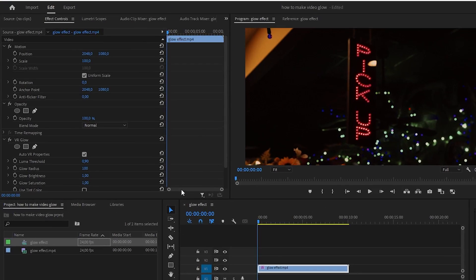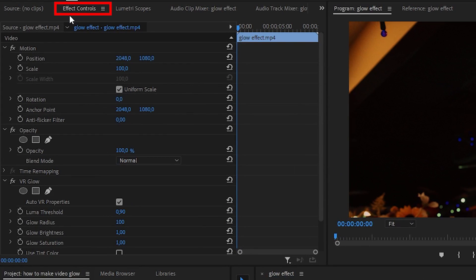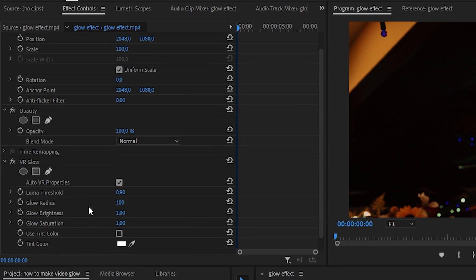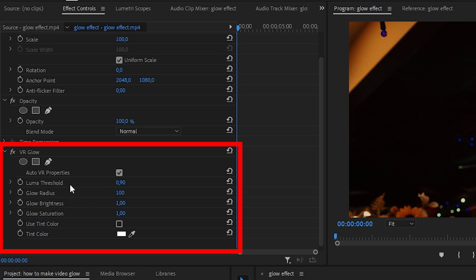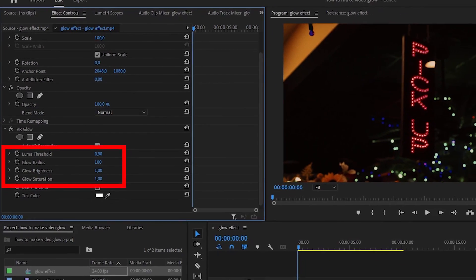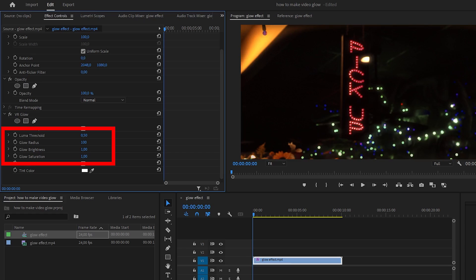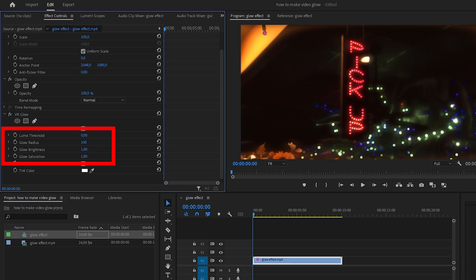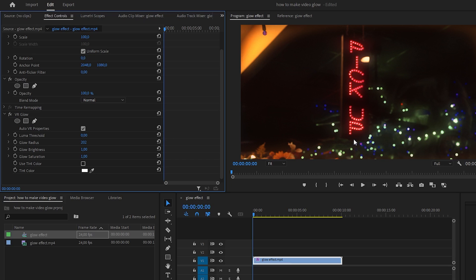Now go to the effects controls in the top left corner and scroll down until you see VR glow. Now to apply glow, play around with the luma threshold settings and all the other ones in order to get a really bright glow. We have now successfully added glow to a video clip.